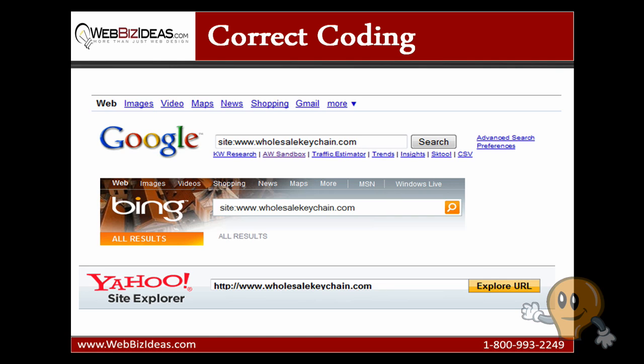So when you find the number of pages each one has indexed, you're going to want to ask yourself are there major differences in the numbers? So if Google has 4,000 pages indexed and Yahoo has 2,000, there's a problem there. Or on the flip side, you're going to also want to ask yourself do the indexed pages correspond with the actual number of web pages built? Do you have an e-commerce website that has 100 products but you only have five pages indexed in all the search engines? Those are important questions to ask and chances are if there are major differences between the search engines or differences in the actual number of pages you have, most likely you have coding problems.